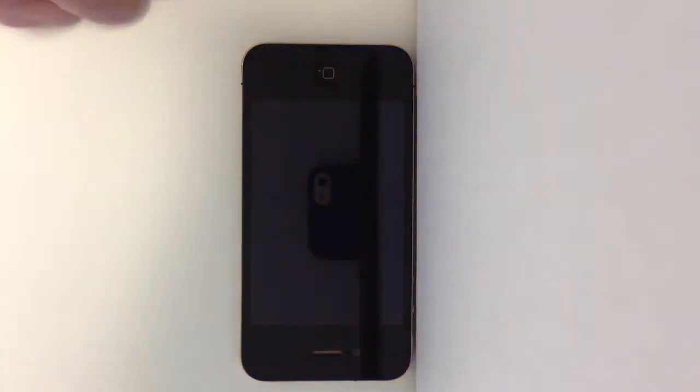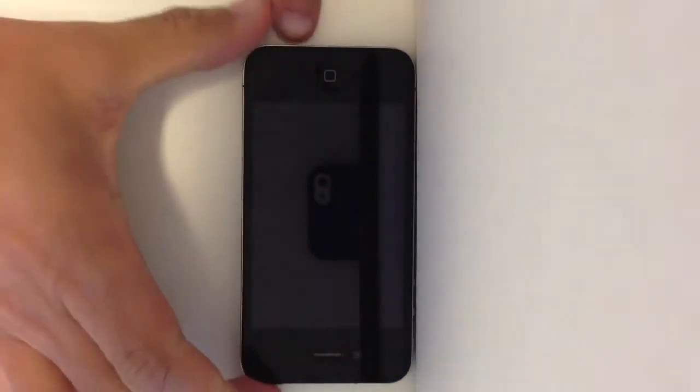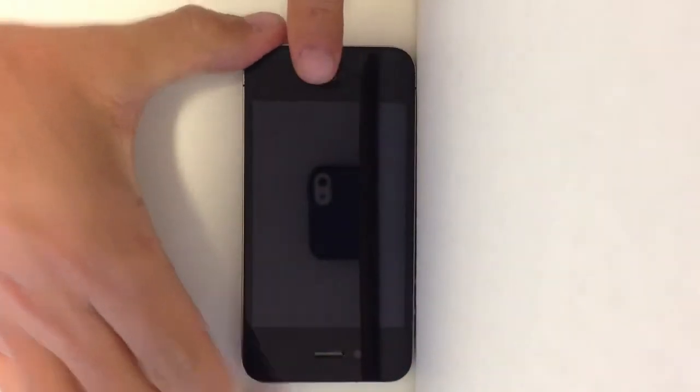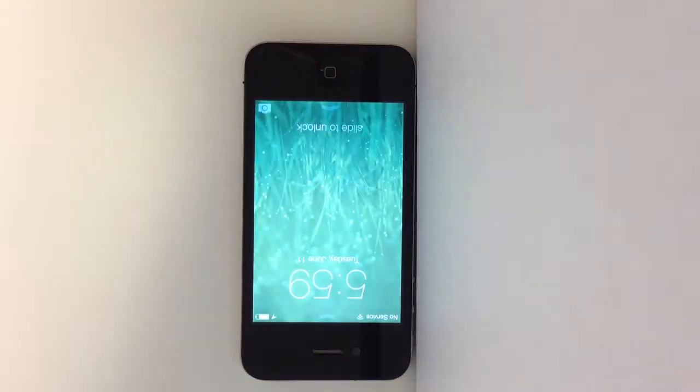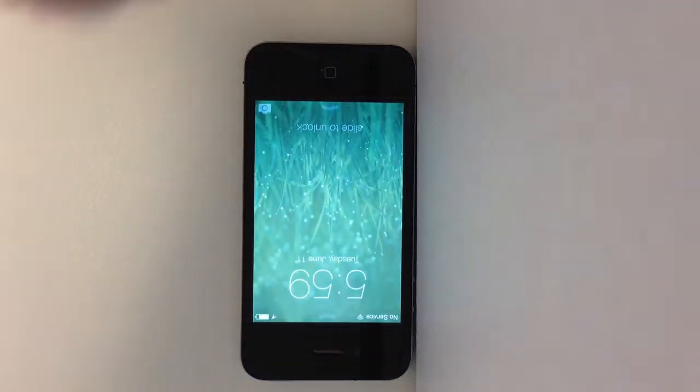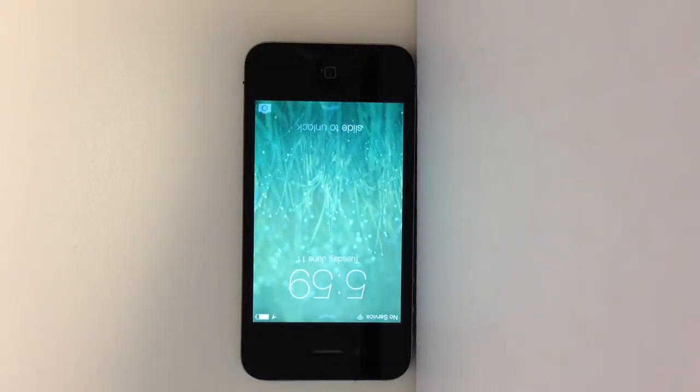Hey, what's up guys? Ramsey here giving you a quick demo of iOS 7. I have it pre-installed here on one of our developer phones at work. I'm just going to show you a couple of the quick features.